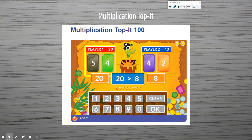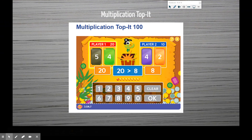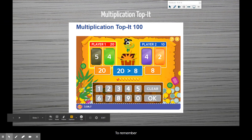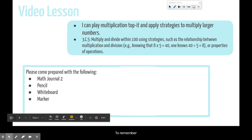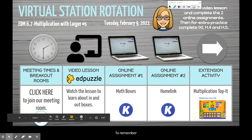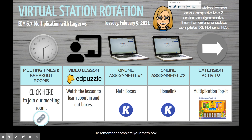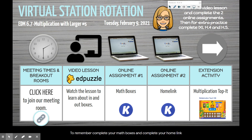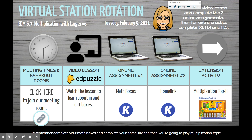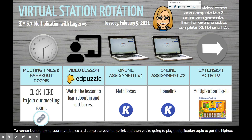Your assignments are: complete your math boxes, complete your home link, and then play Multiplication Topics. Try to get the highest score. Work on your multiplication facts and use the strategies if you need to.